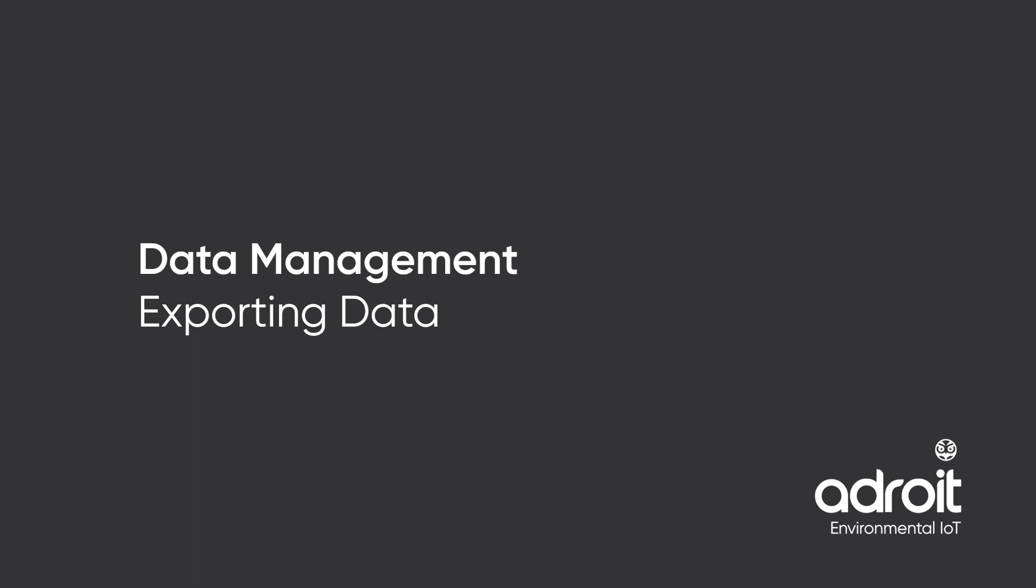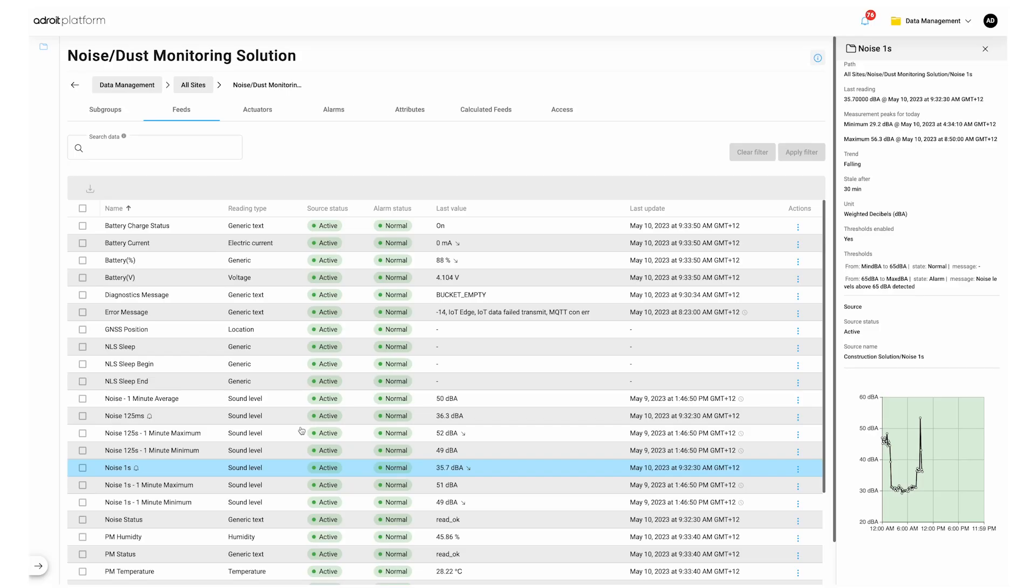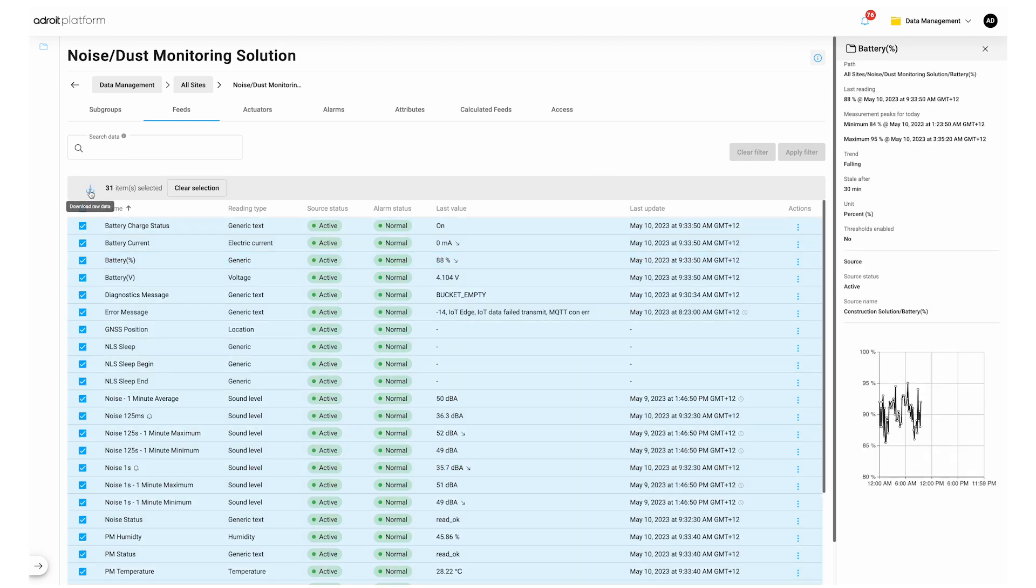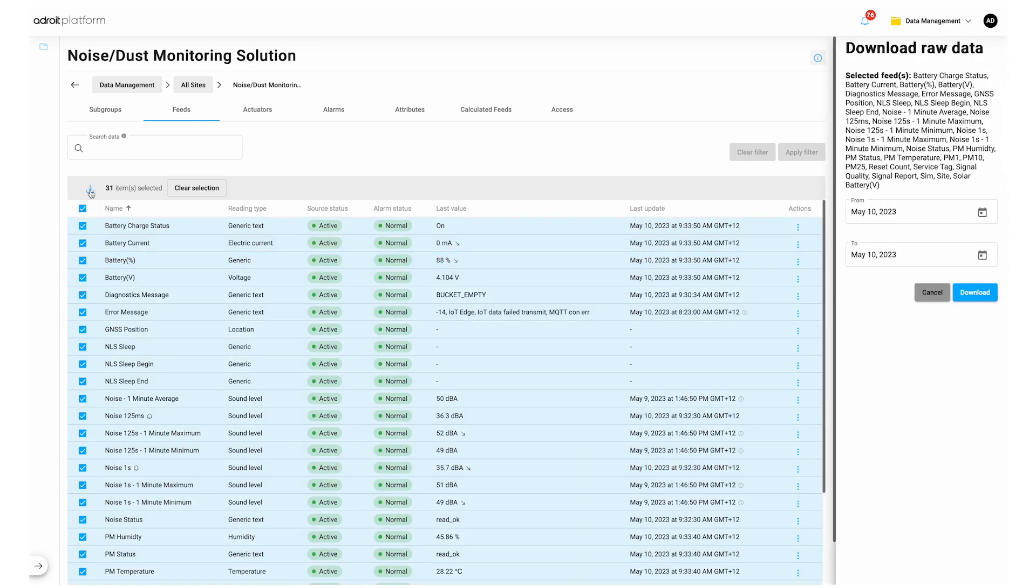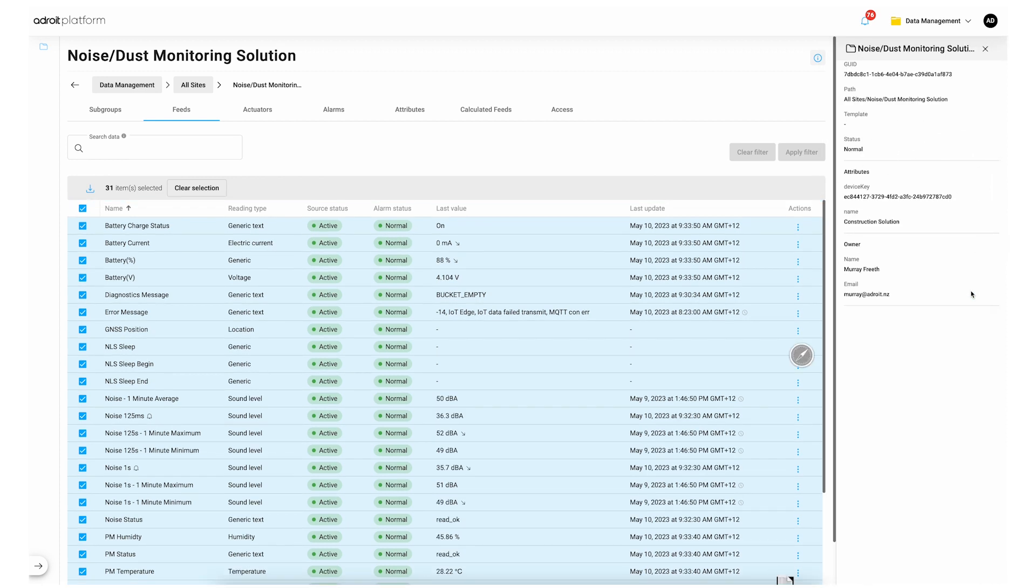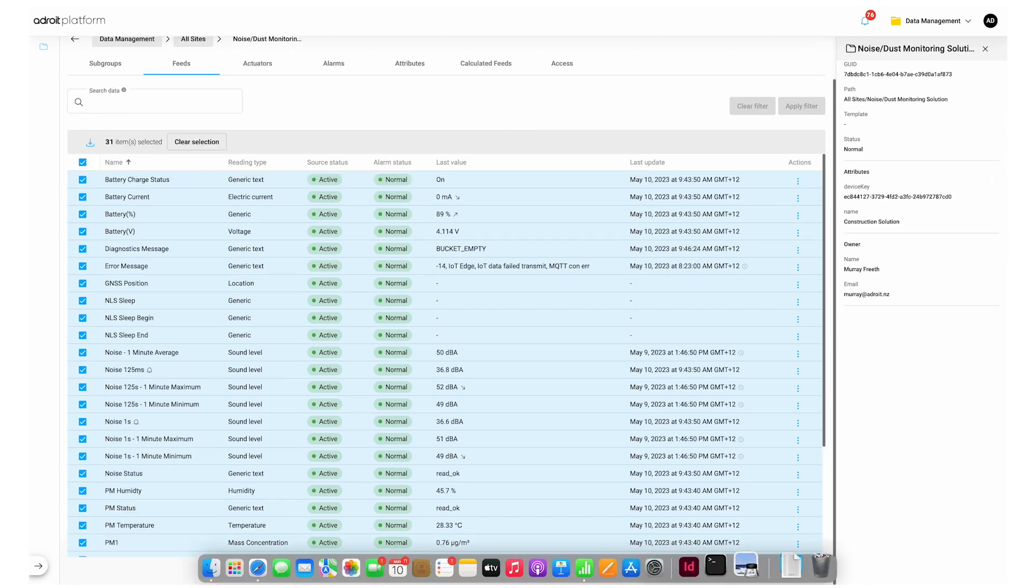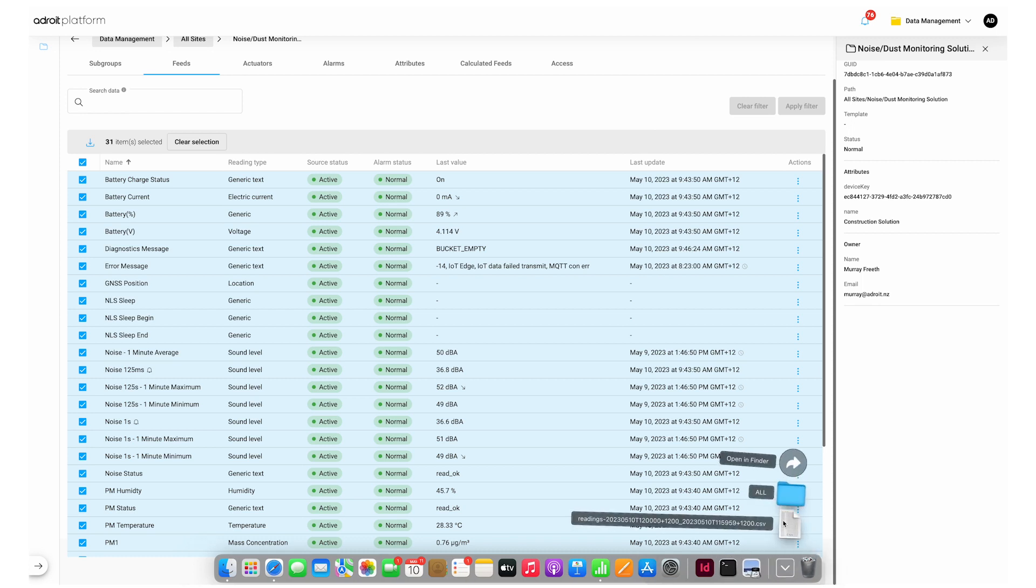Data management, exporting data. To export the data you can either select one feed, multiple feeds or all feeds. Now select the download raw data button. In the info panel select your date range and then click download and save to your preferred location. Now if we open the CSV file we can see the display of data.